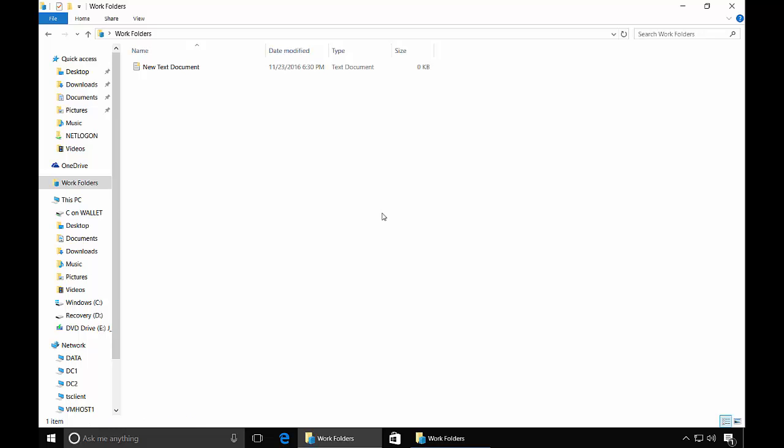So that is setting up Work Folders on Windows Server 2016. And again, if you're doing this on 2012, 2012 R2, the procedure is basically exactly the same. So you shouldn't have any variants. They haven't made any changes to it in 2016 that wasn't already there in 2012.